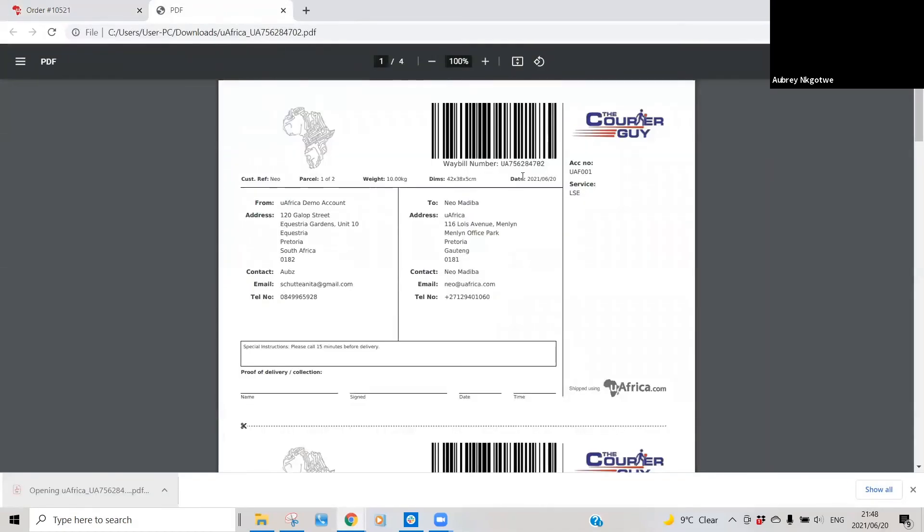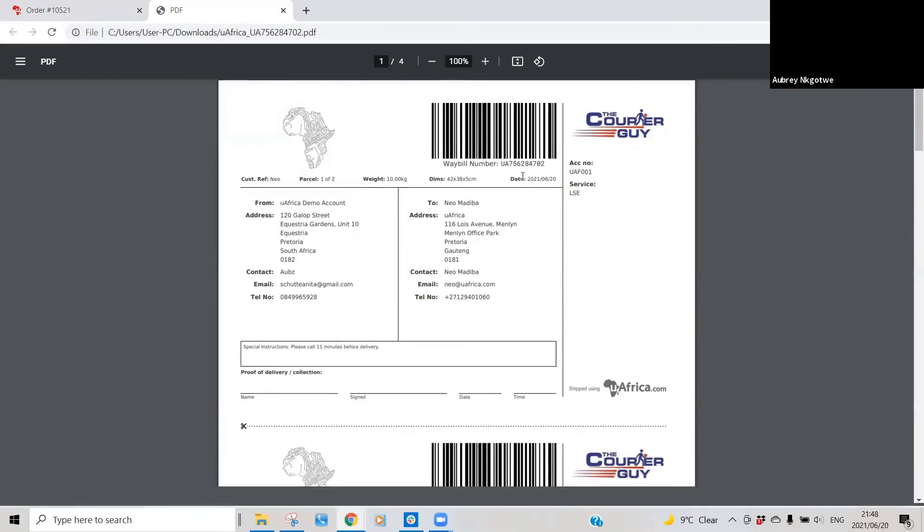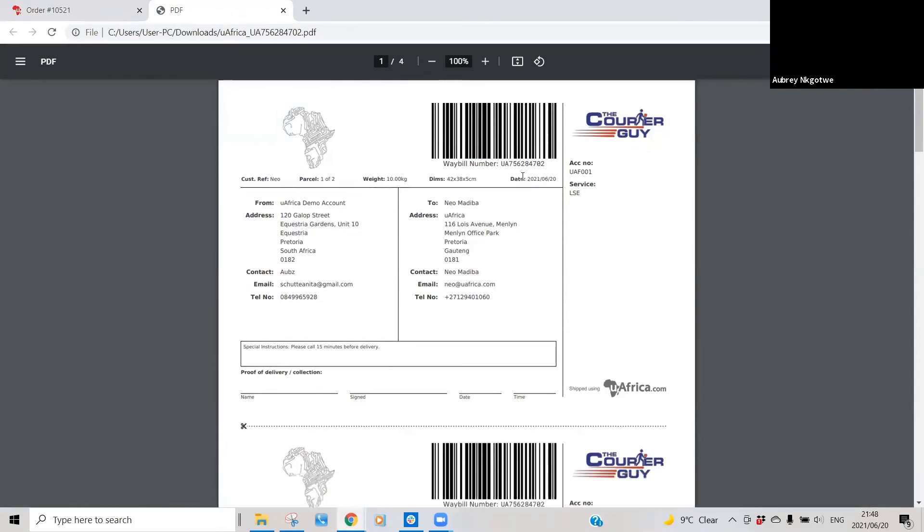And then print out the label and prepare the parcel for the courier to come collect. So essentially what you need to do is print out three copies - I mean rather print out a label that's generated in four sections.